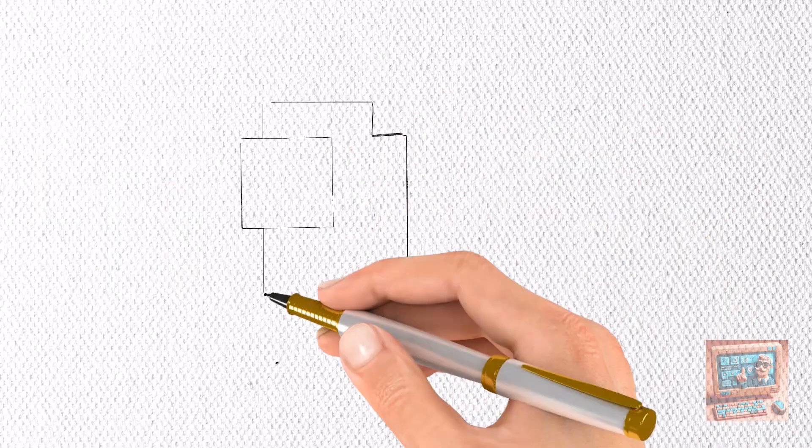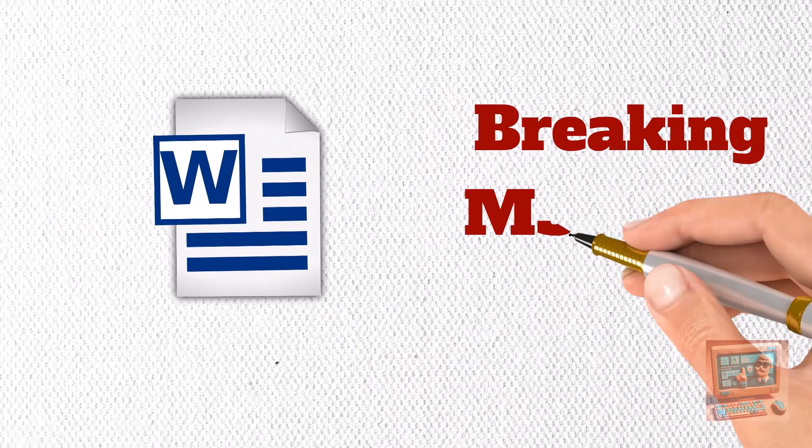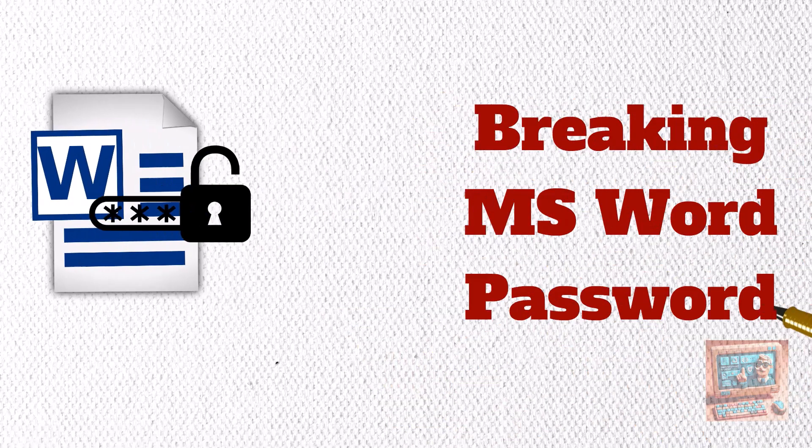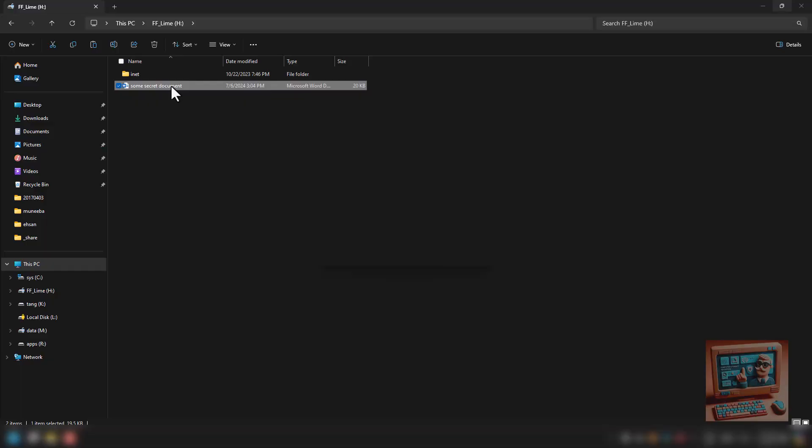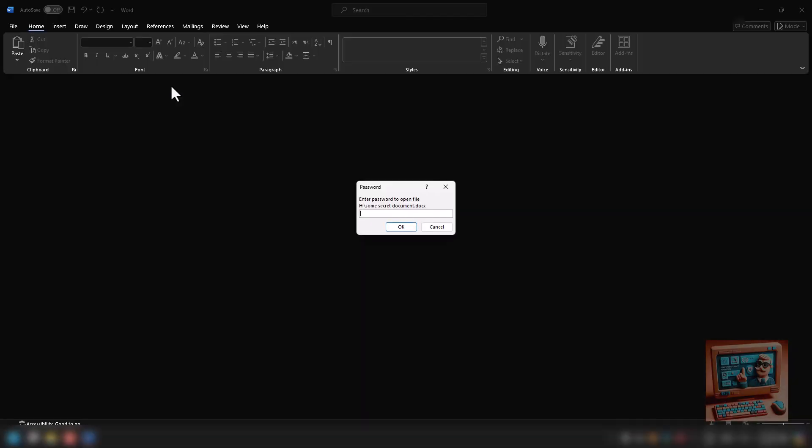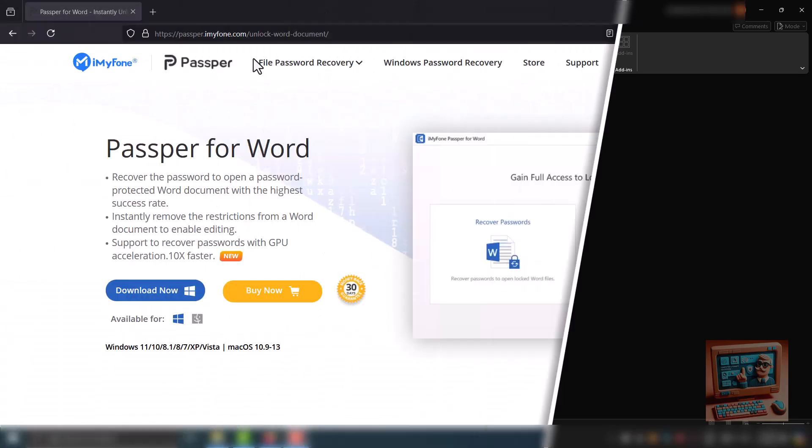Hi everyone! Have you ever forgotten the password to a Microsoft Word document? It can be really stressful. But don't worry, I have a solution for you.